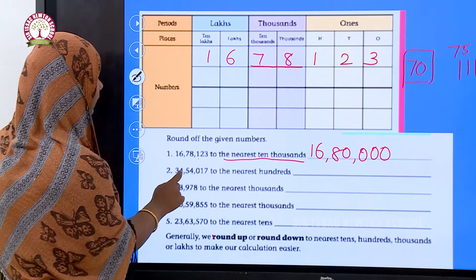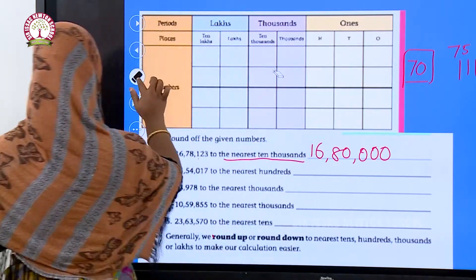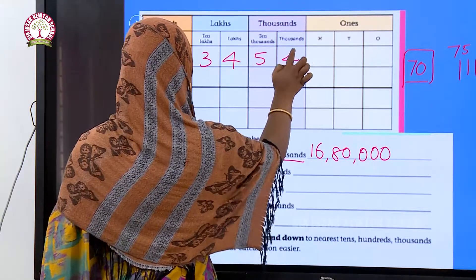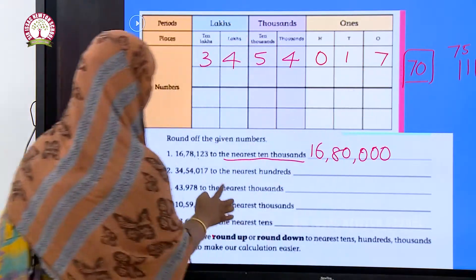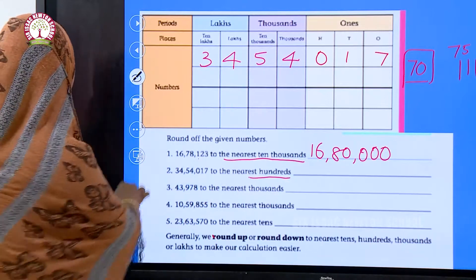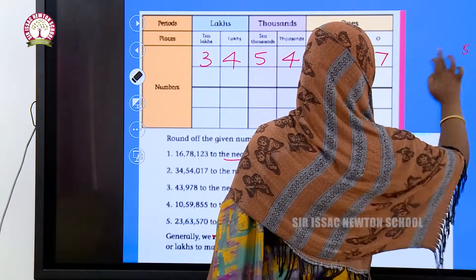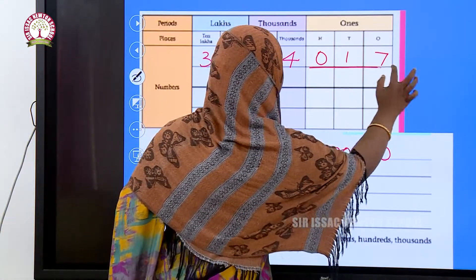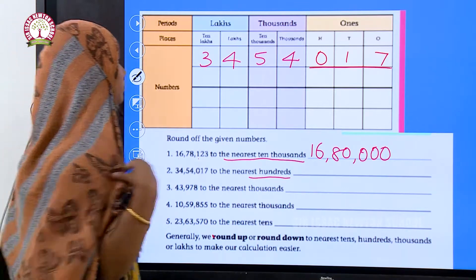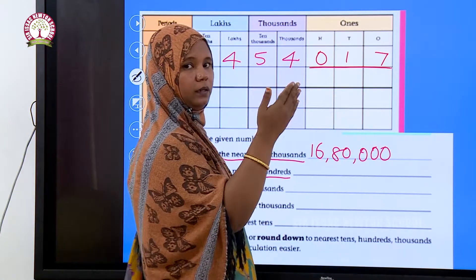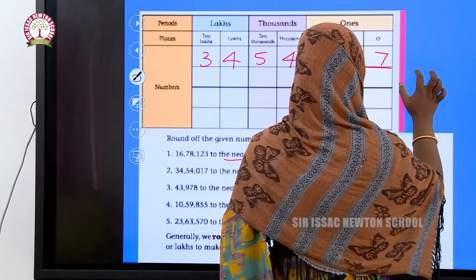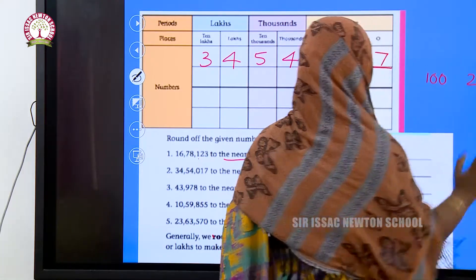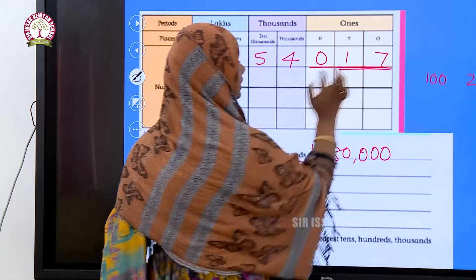Next example: 34 lakhs 54 thousand and 17, to the nearest hundred. To round to the nearest hundred, we look at the remaining value after the hundreds place, which is seventeen. The reference points for hundreds are one hundred, two hundred, three hundred, and so on.